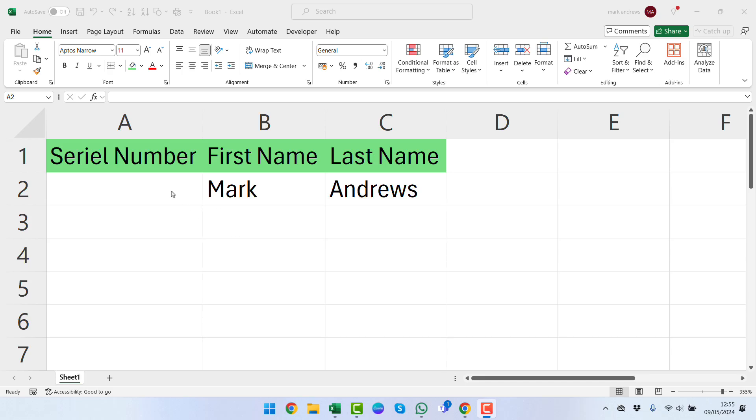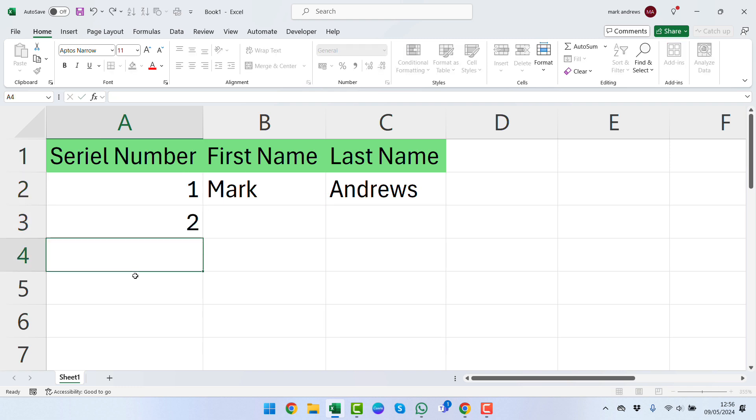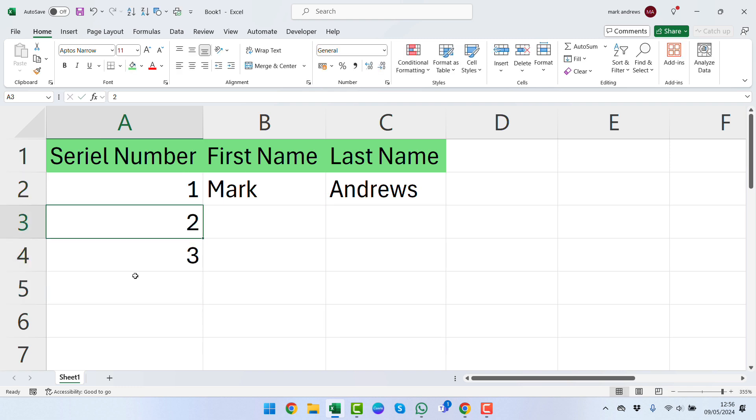Welcome back! Today we're going to look at how we can auto-number this column as we work down. As we enter information like first name and last name within your table, you might want to put numbers down the side—one, two, three, four—working down.